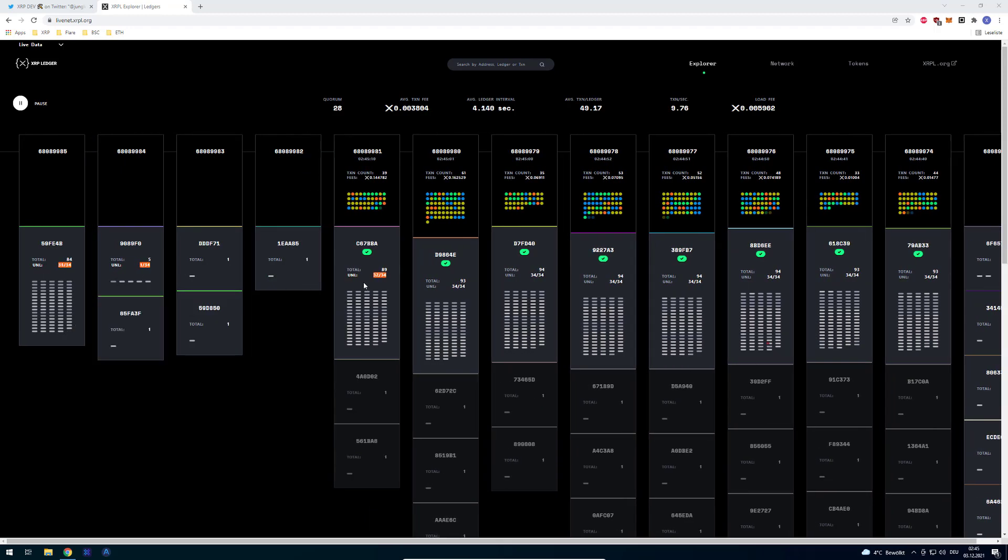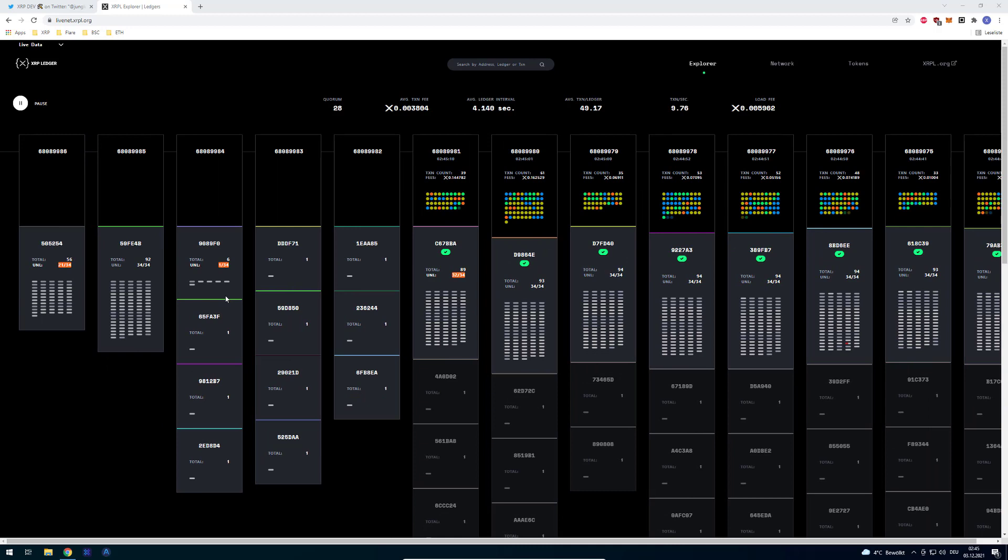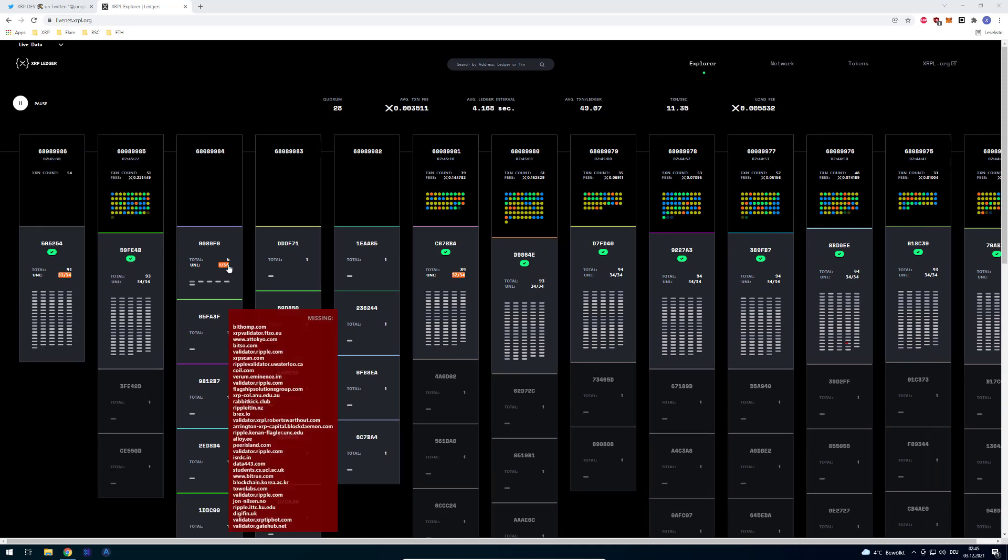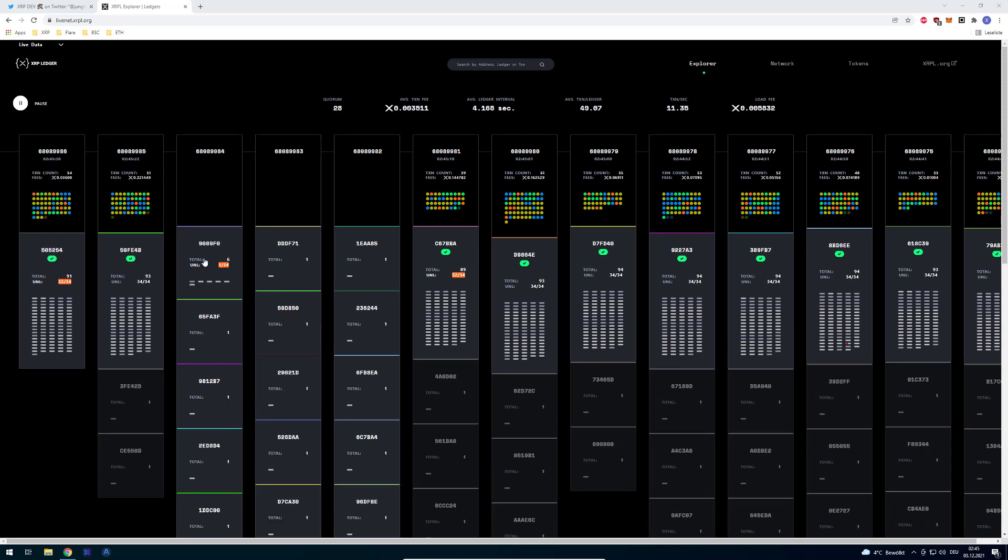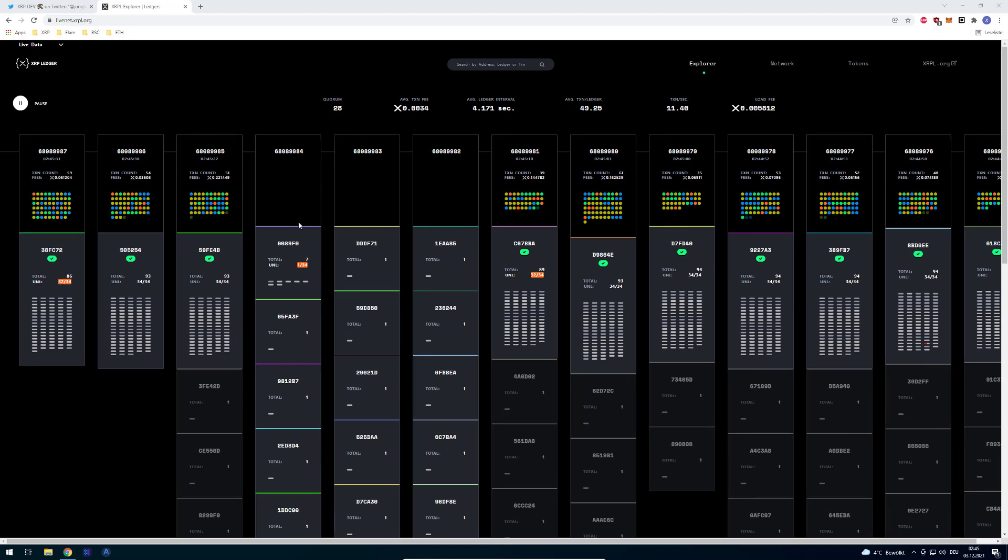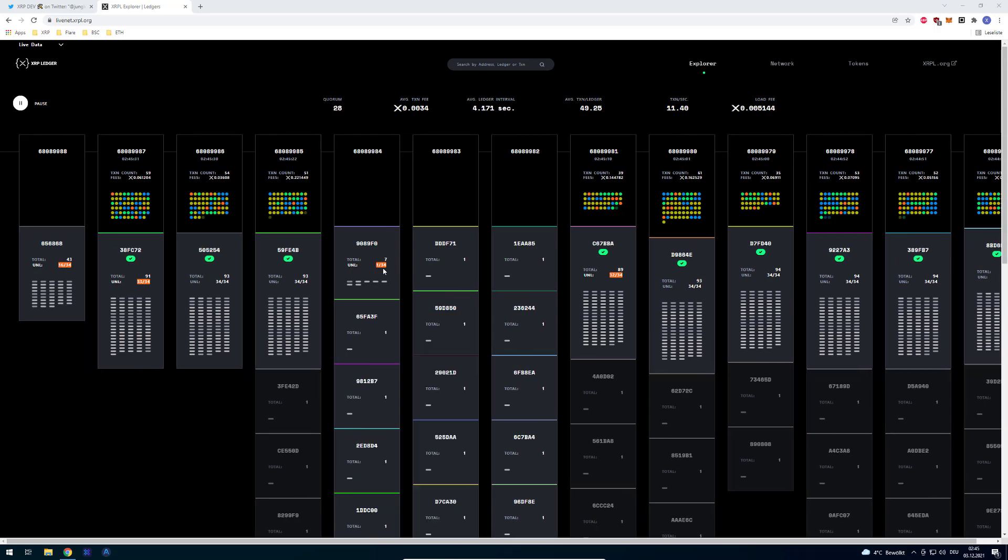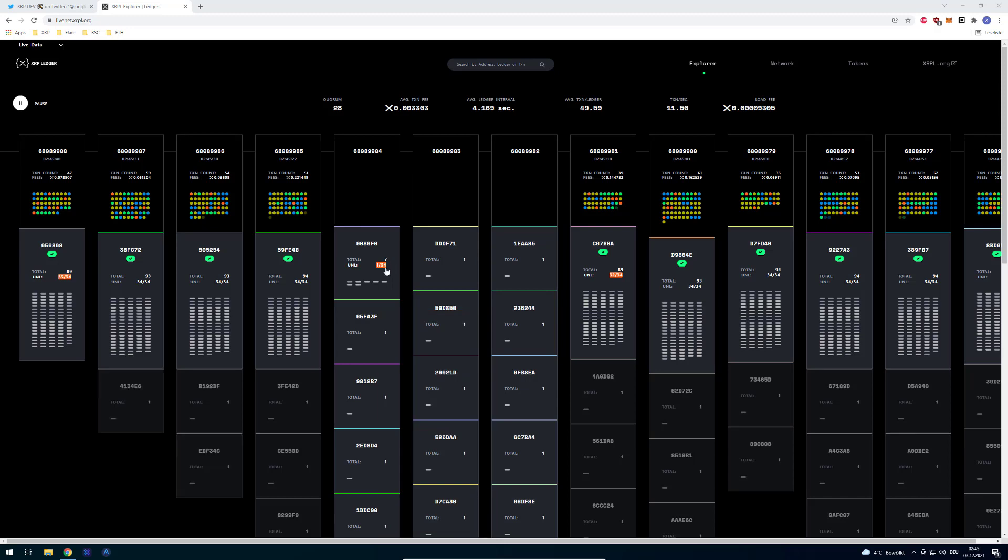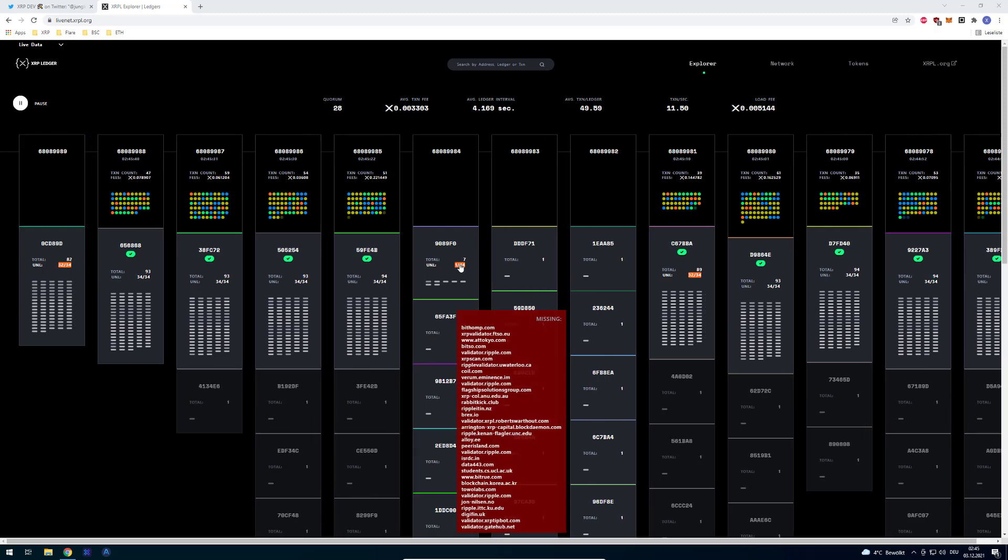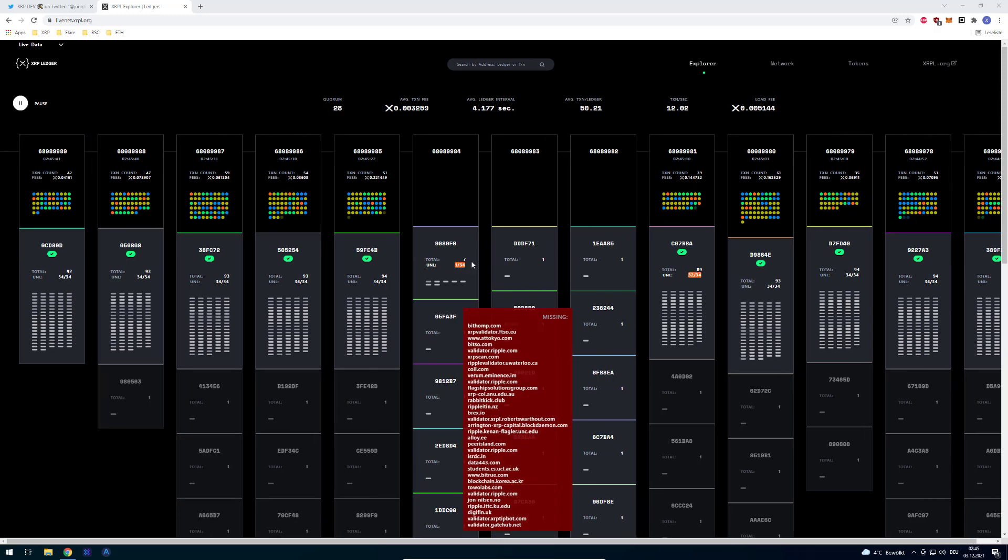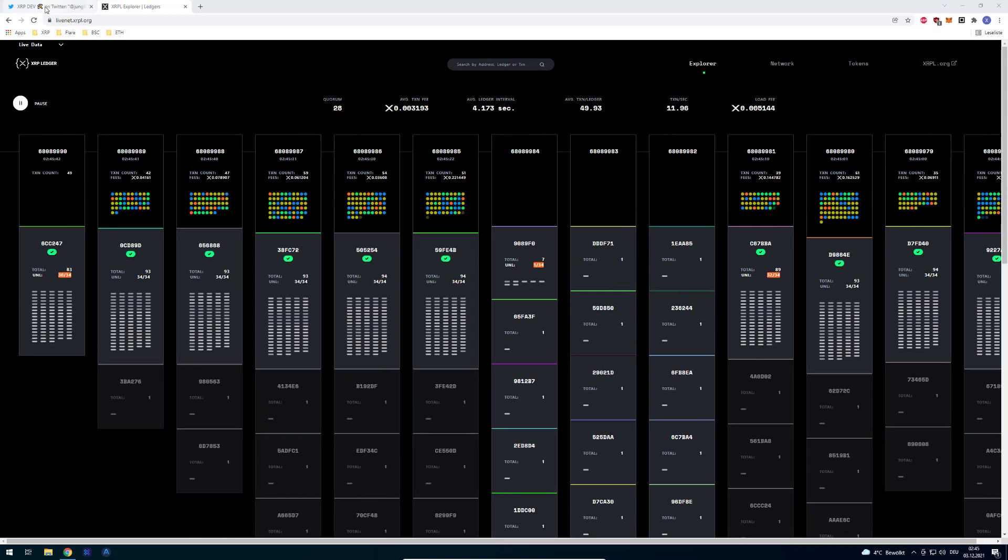Now I've got a block here that's empty and there's 1 of 34, so you can see delayed data. Now one could also think that the validator has issues.